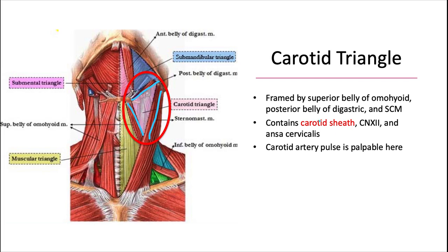The carotid sheath contains four key things that we talked about in the fascial space video: the common carotid artery, the internal jugular vein, the vagus nerve or cranial nerve 10, and the deep cervical lymph nodes.